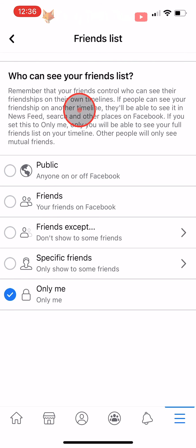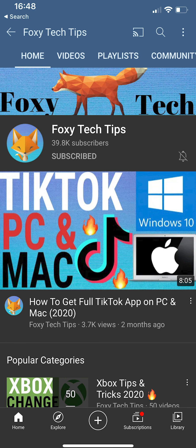And that draws an end to this tutorial. Please like the video if you found it helpful, and subscribe to Foxy Tech Tips for more Facebook tips and tricks.